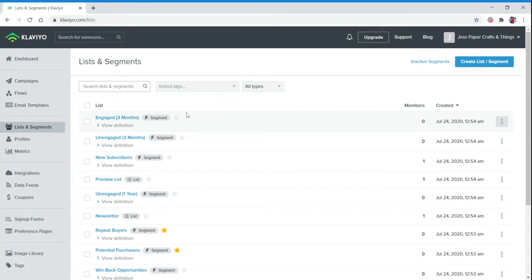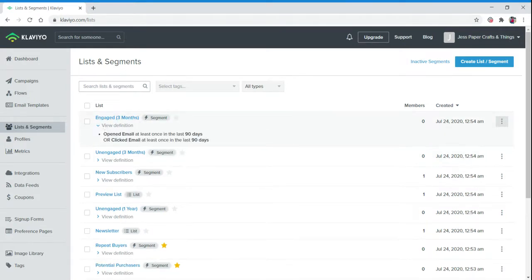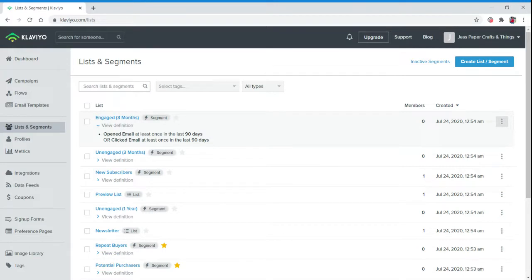Since we connected our Shopify store, we have some lists that are already available. We have Engaged, which means they opened the email at least once in the 90 days or clicked an email at least once in the 90 days.